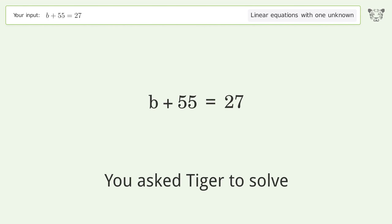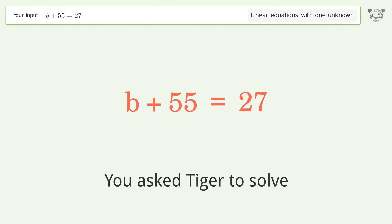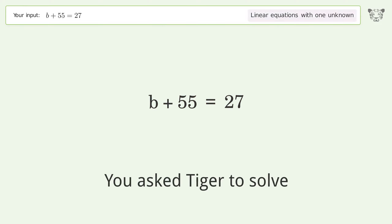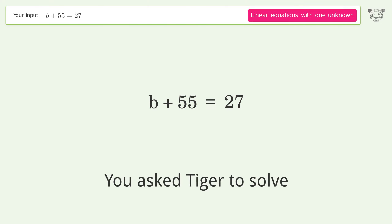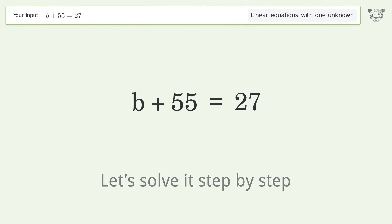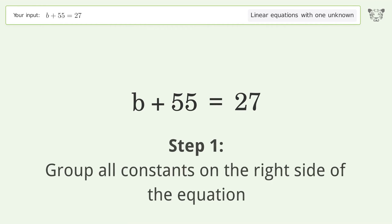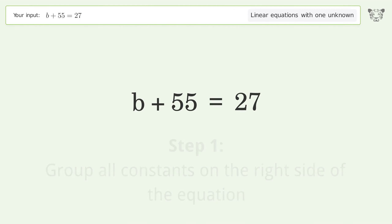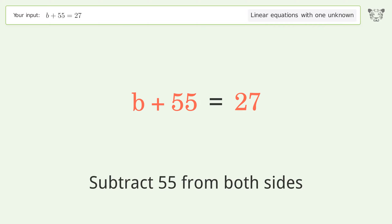We ask Tiger to solve this — it deals with linear equations with one unknown. The final result is b equals negative 28. Let's solve it step by step. Group all constants on the right side of the equation, then subtract 55 from both sides.